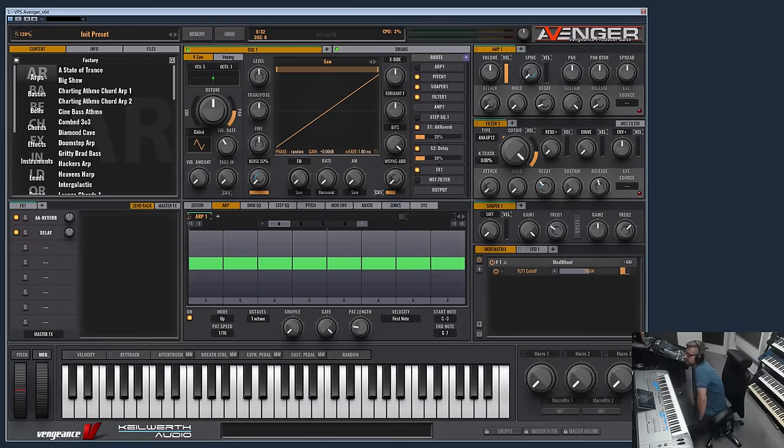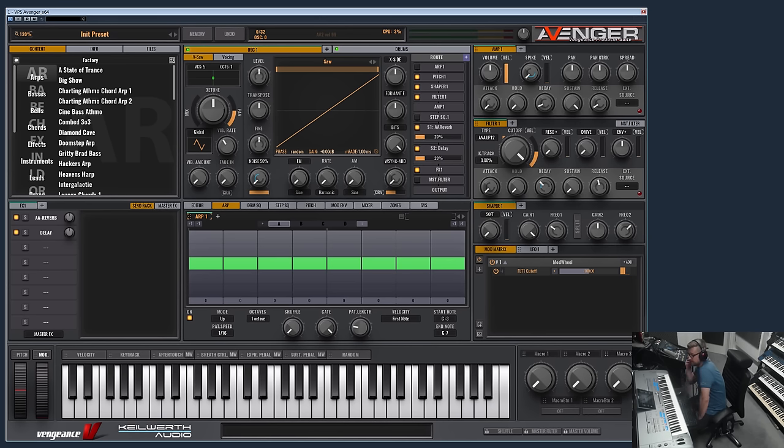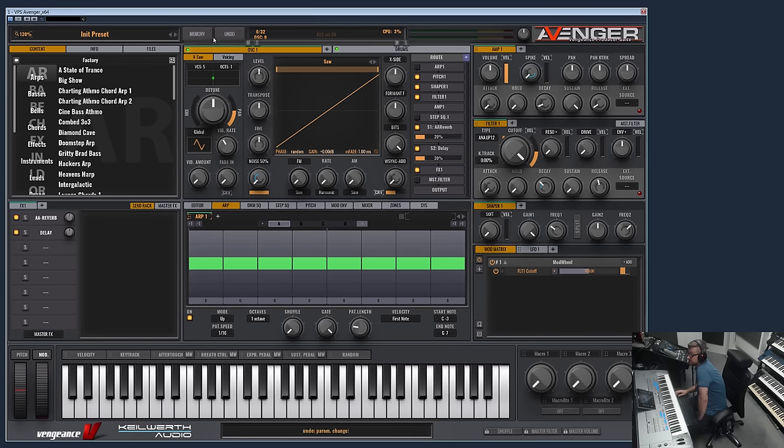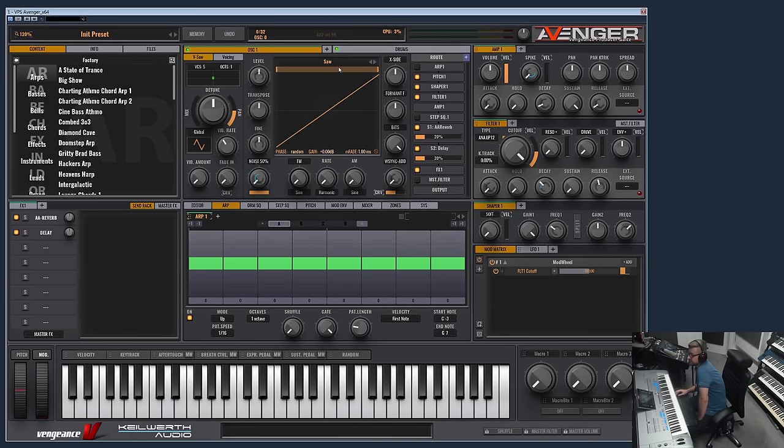Hey and welcome to another Vengeance Producer Suite Avenger product video where this time I would like to demonstrate the oscillator section. This is the whole area here, and as you can see this is the unit preset which has loaded a sawtooth waveform.